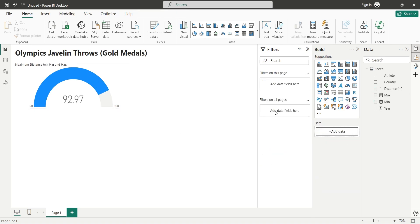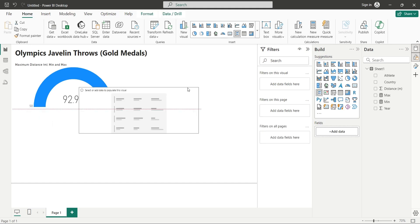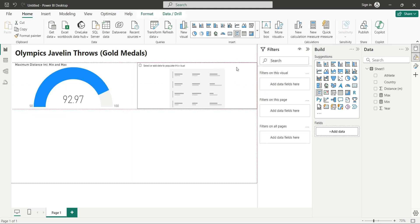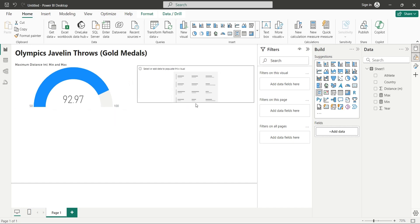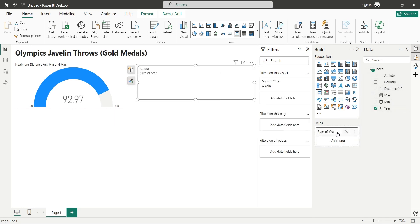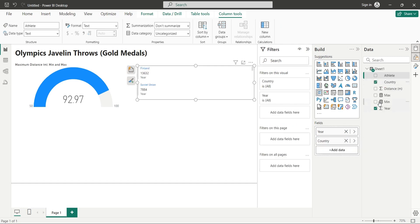To display further information of top athlete, add a multi-row card and place it next to the gauge visual. Now, add the year, country, athlete, and distance fields to the multi-row card visual.